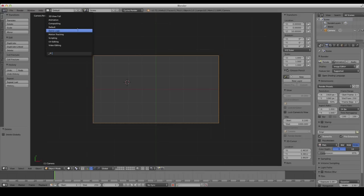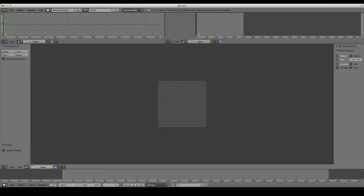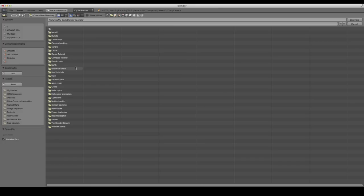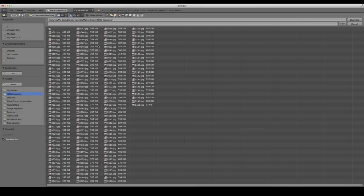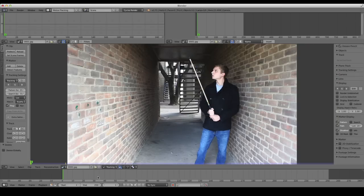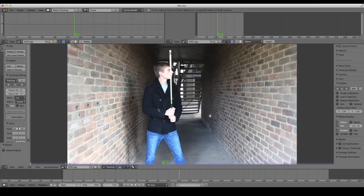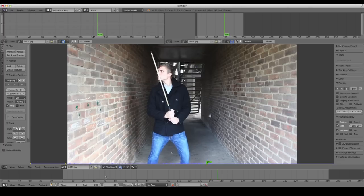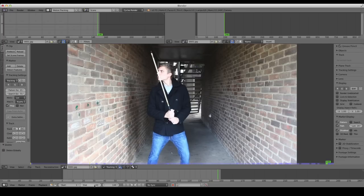At the top left, change it from default to motion tracking, and open your footage. I'm going to make the link to this footage available to download. It's just a folder of JPEGs, because I've converted my video to a JPEG sequence of 150 frames. A lot of times it's easier for Blender to read an image sequence than an actual video clip — at least that's been my experience. This footage is actually 149 frames, so I'll set the end frame to 149.